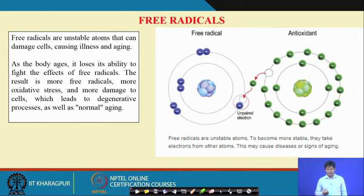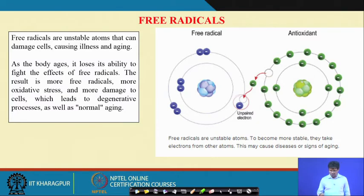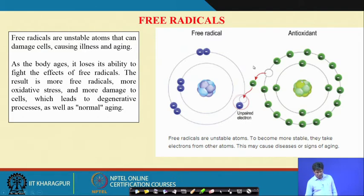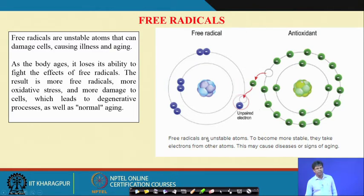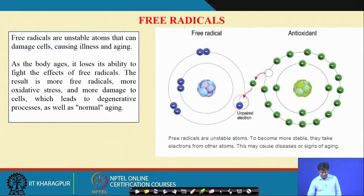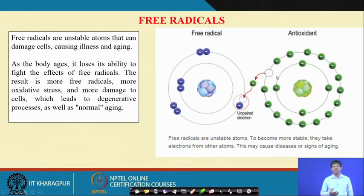Free radicals have scavenging activity and can damage the DNA. To make them non-reactive, they need an electron that should come from other sources. Antioxidants provide and release electrons, which can neutralize these free radicals. Free radicals are unstable atoms — to become more stable they take electrons from other atoms and in that process they cause damage.